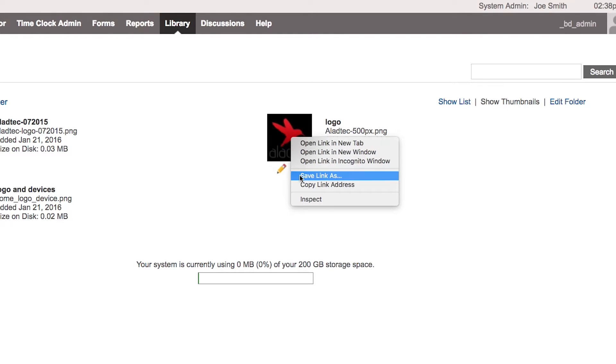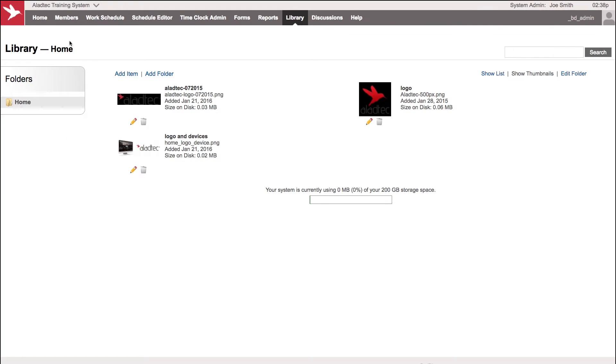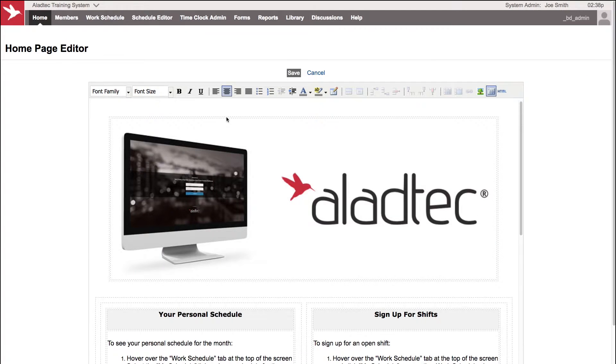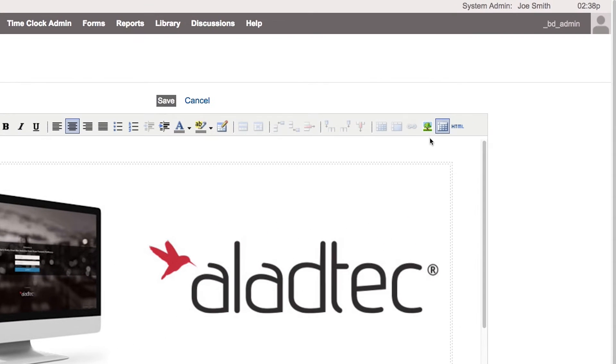right-click and copy the link address. Then we can go over under Home in the home page editor. This is a simple HTML editor where we can place it where we want. We'll put the cursor right here at the top, and now we're going to go over here